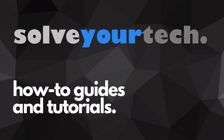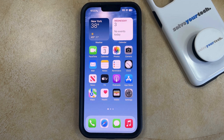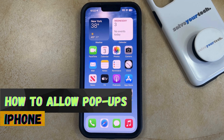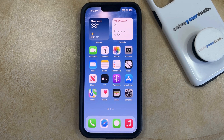SolveYourTech.com, your source for how-to guides and tutorials. Welcome to our video about how to allow pop-ups on iPhone in iOS 17. If this guide helps you out, then please consider subscribing and liking this video.